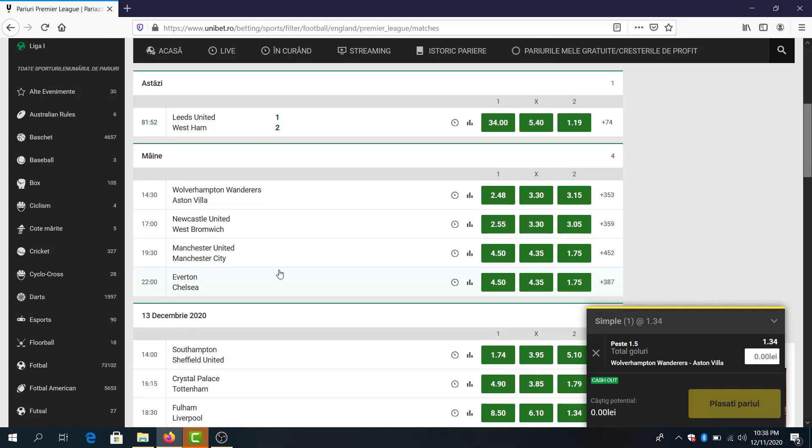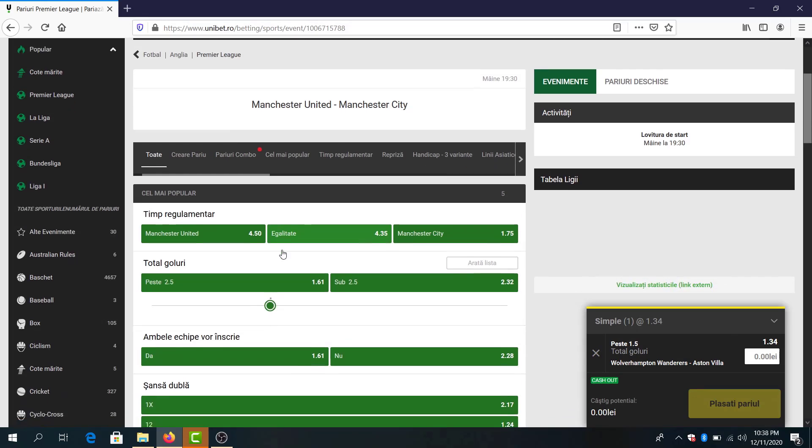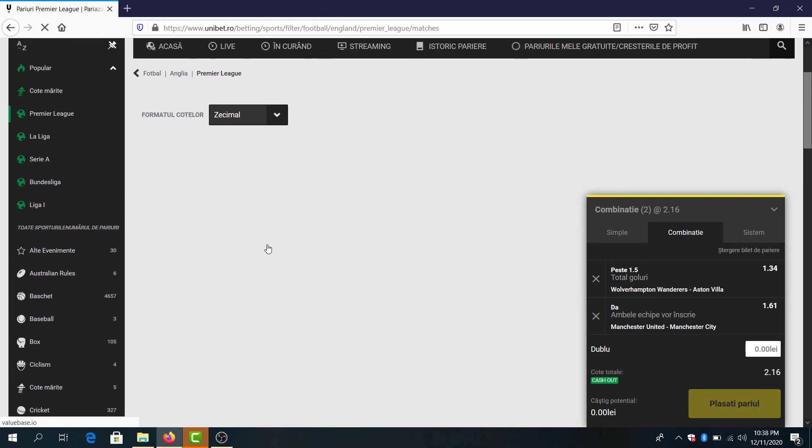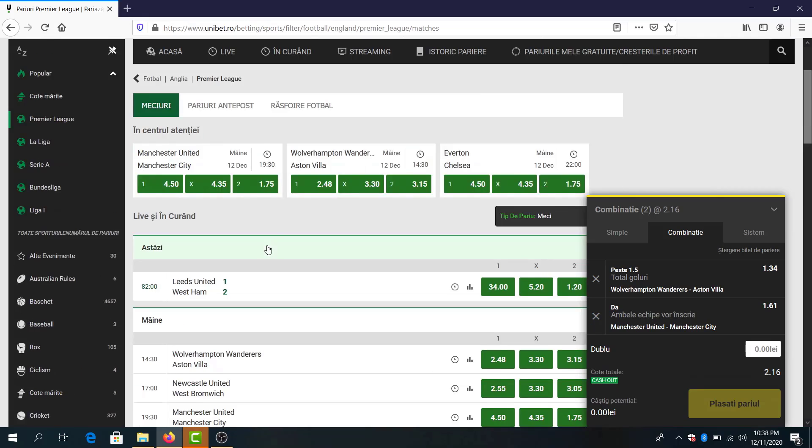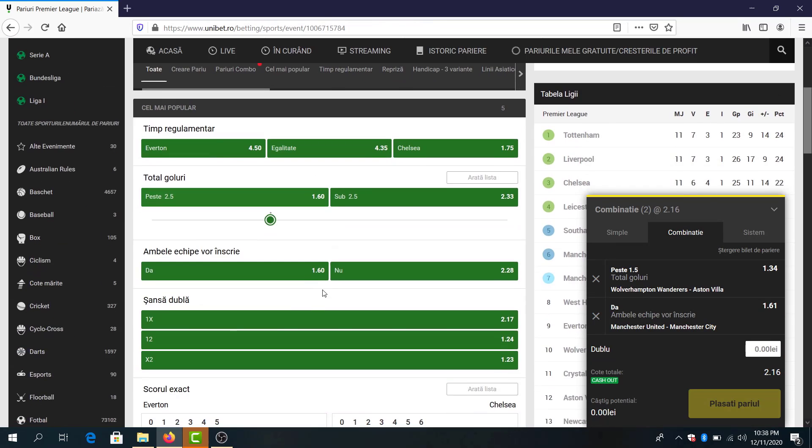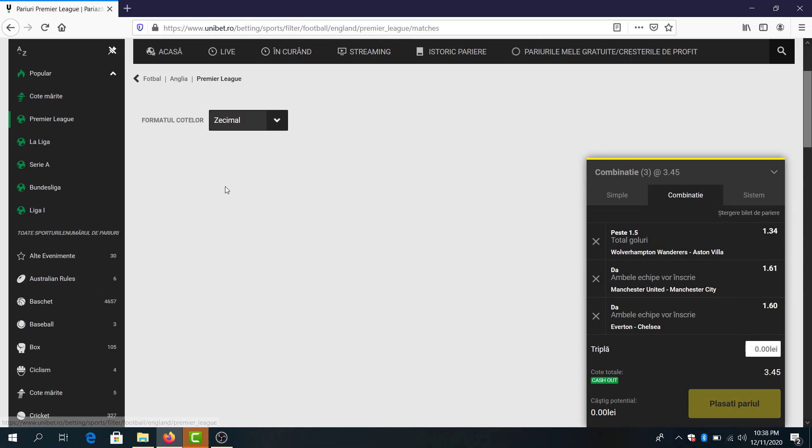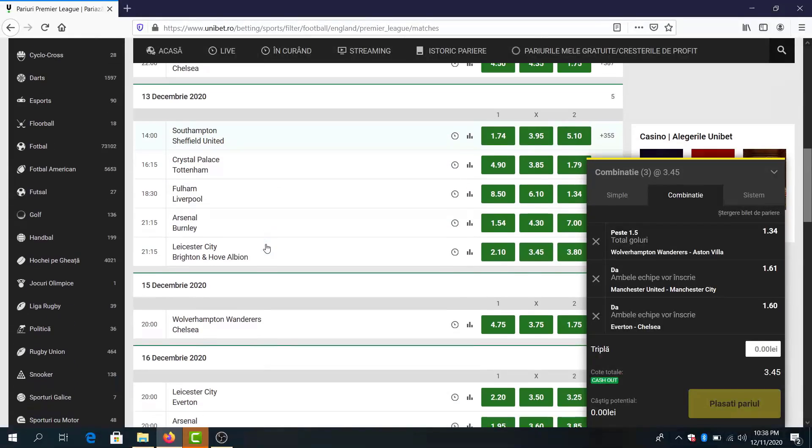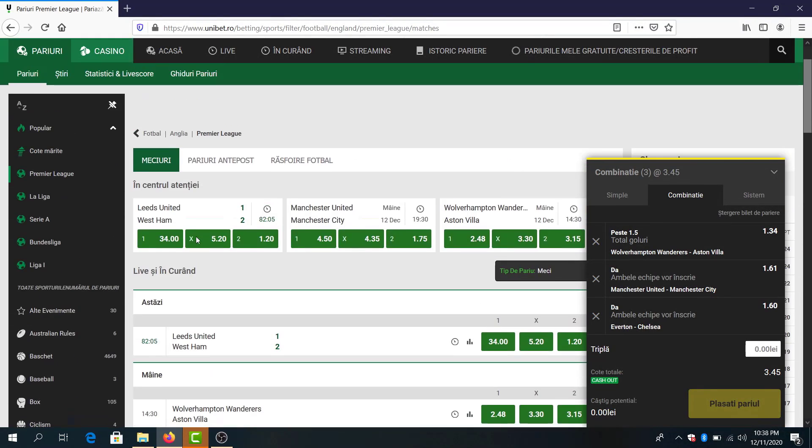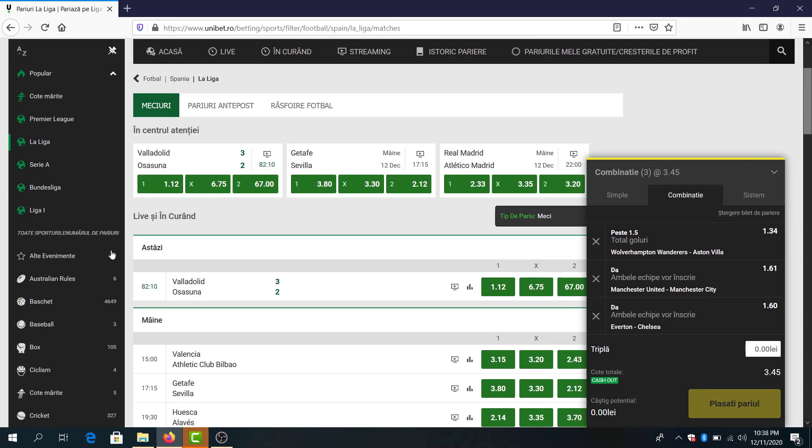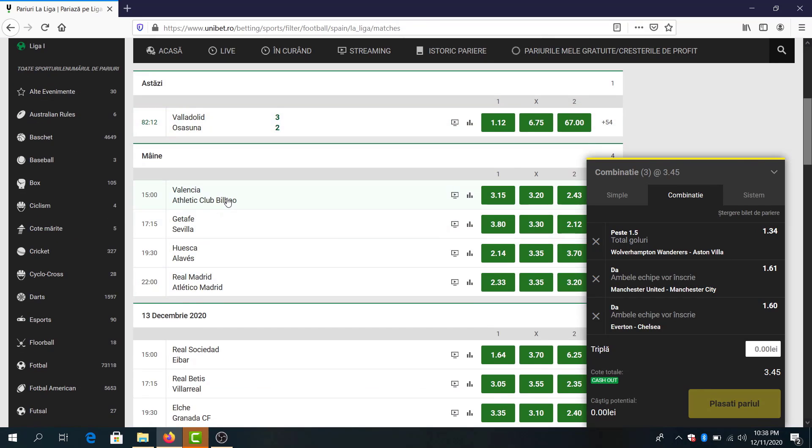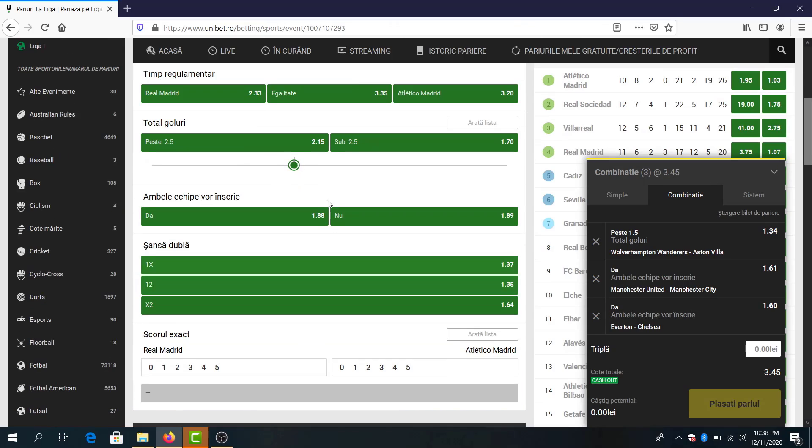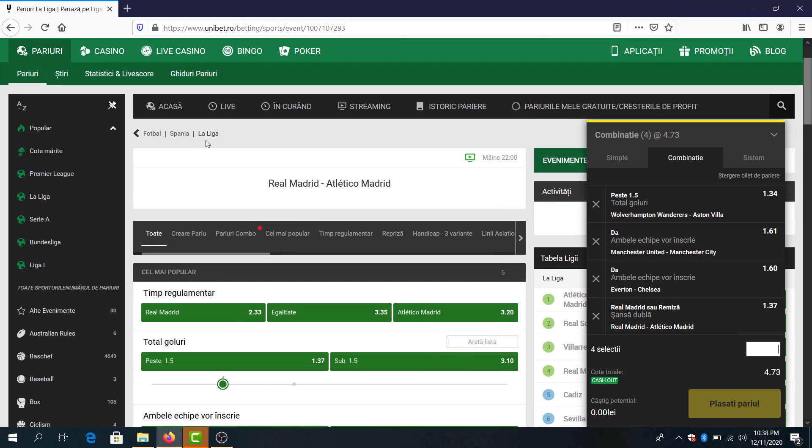Manchester United and Manchester City, I think here both teams will score. Everton and Chelsea also a good game for both to score. I think I'll make a parlay just for Saturday right now. La Liga: Valencia Atletico, no. Real Madrid and Atletico Madrid, another good game for over 1.5 goals both to score. I will avoid this one. Double chance Real Madrid win or draw 1.37, we have already 4.73 odds guys.